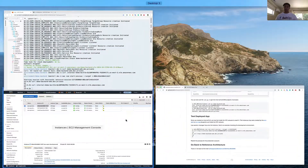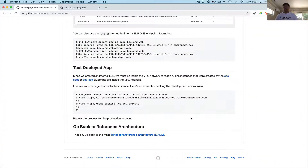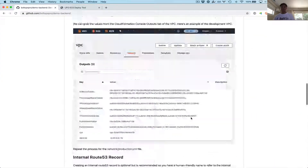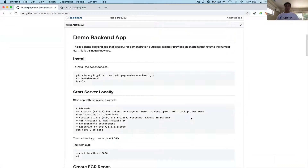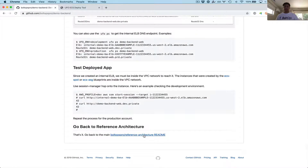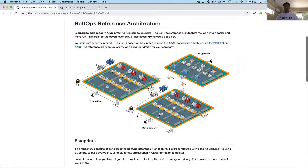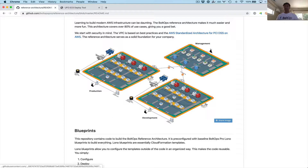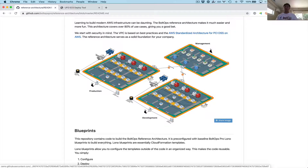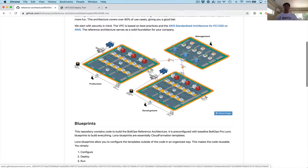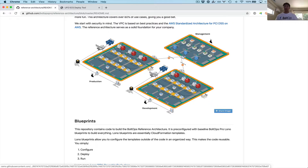That's pretty much it. We can do the same thing for production too, but we're done. We basically deployed an application. Let's go back to the reference architecture diagram. We deployed an application on both development and production. Because this is a backend private application, you have to hop onto an instance within the VPC network in order to hit it. We also created Route53 vanity records. Hopefully that was helpful. Cheers.